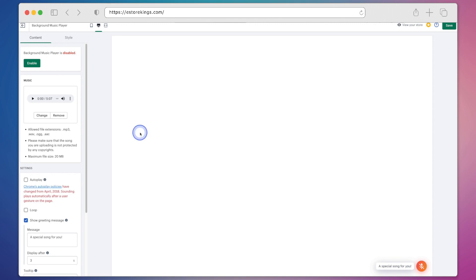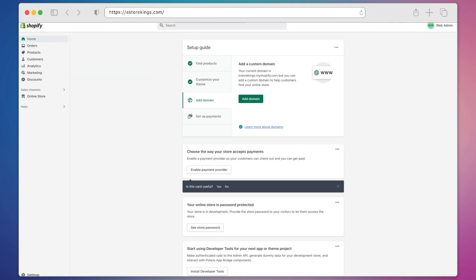So to do that we're going to head on back to our Shopify admin and to uninstall the app and get rid of it altogether we're going to head on down to settings in the bottom left hand corner.